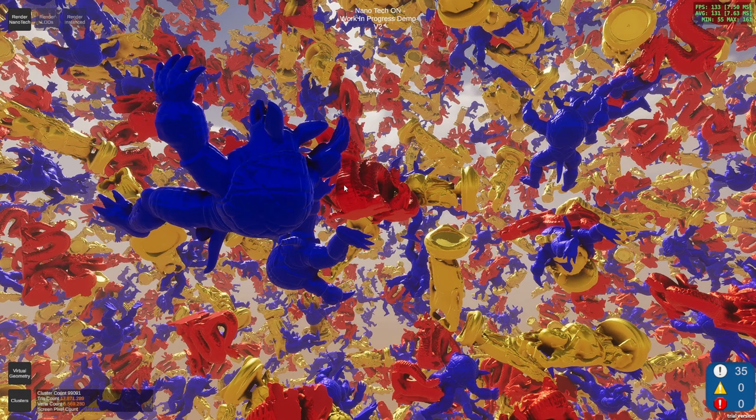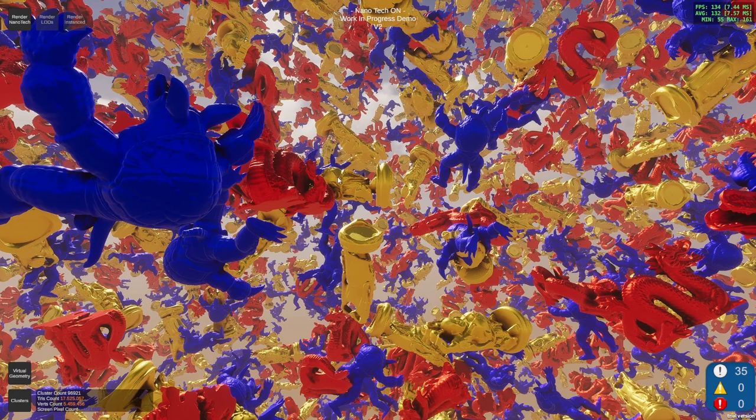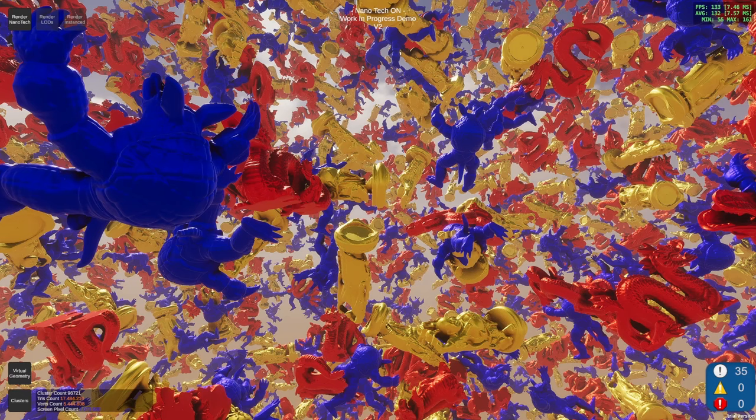I created the same scene in Unreal also with the same setup, so that we can have a comparison between those two. Another reason is I'm still working on the shadow mapping — the virtual shadow maps for Nanite — that's why they are not here.